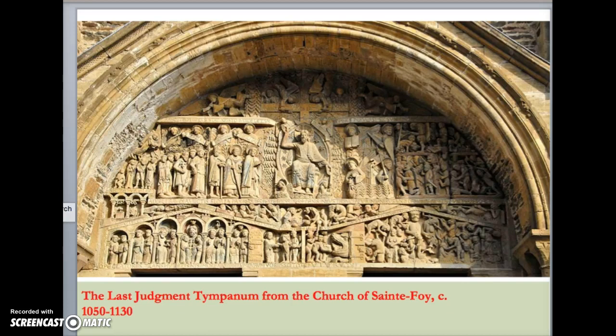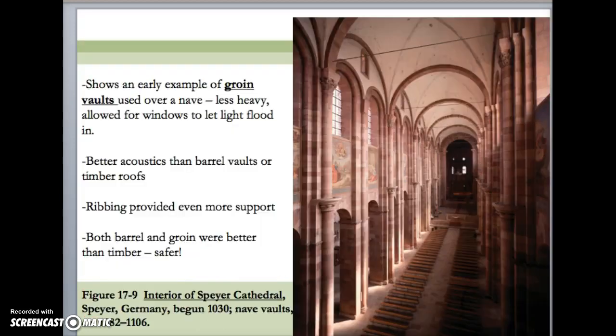We also studied the church portals. Many of them contained tympanums with relief sculpture. These were once painted, and the Last Judgment theme was very common. Why was that, and how does that theme relate to the placement of the tympanum? Briefly, at Speyer Cathedral in Germany, built in the beginning of the 11th century, we talked about the implementation of the groin vault and its advantages — it allowed for a large clerestory, letting light flood into the nave of the church.